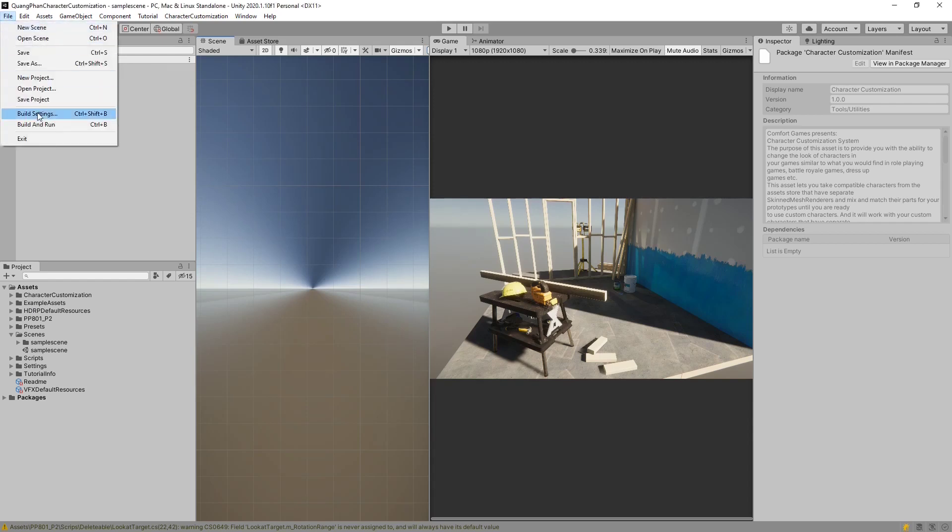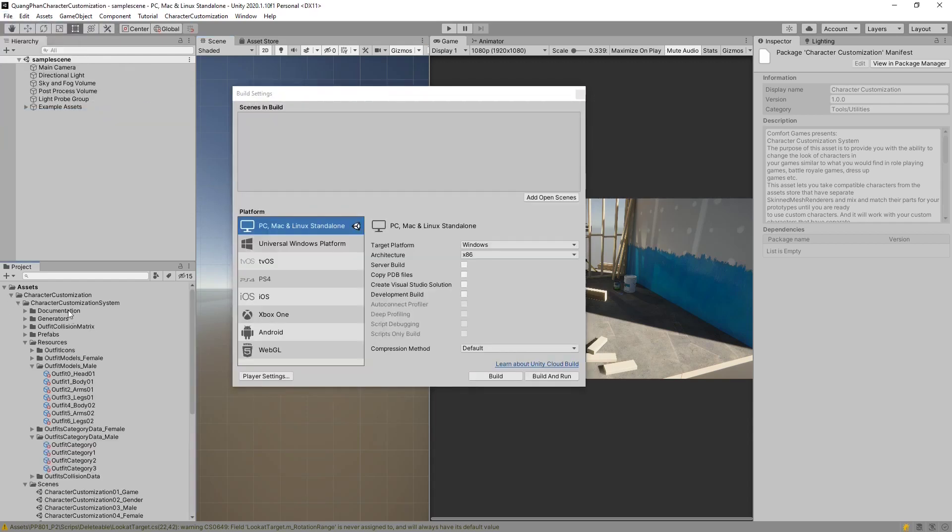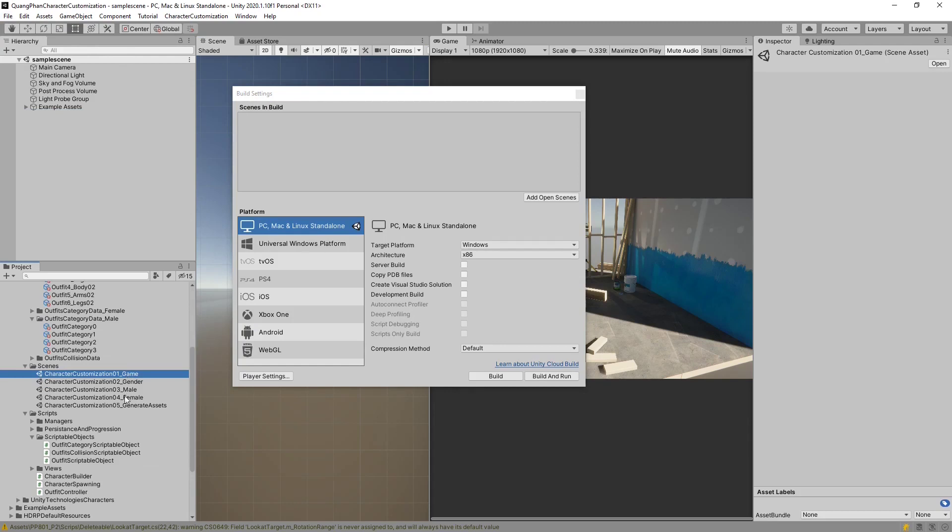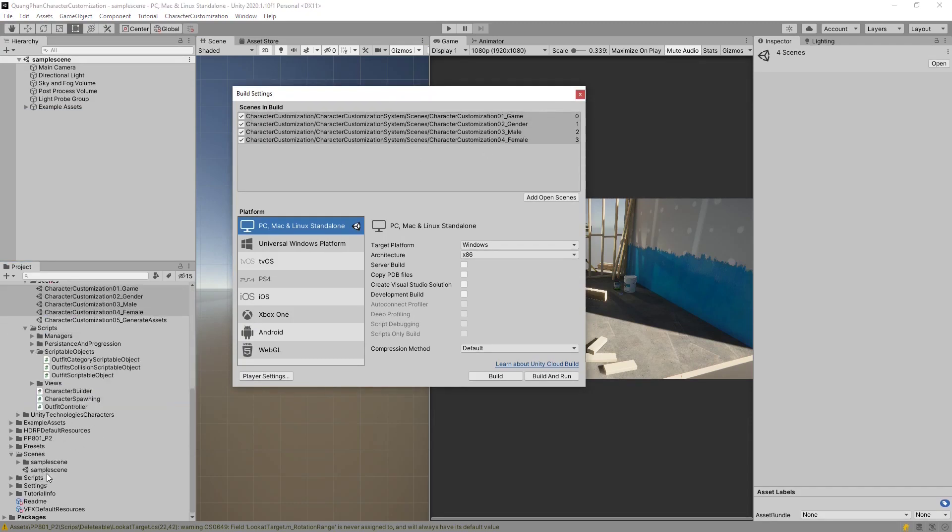Now that we've done that, we need to add our demo into build settings. So for the Character Customization System, these are the game, gender, male, and female scenes. We're going to add these in, and if you had the sample scene in the build settings, you can remove that.